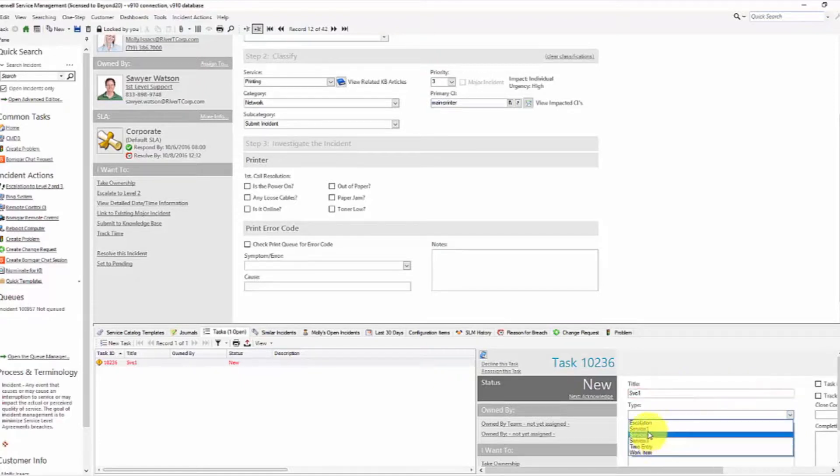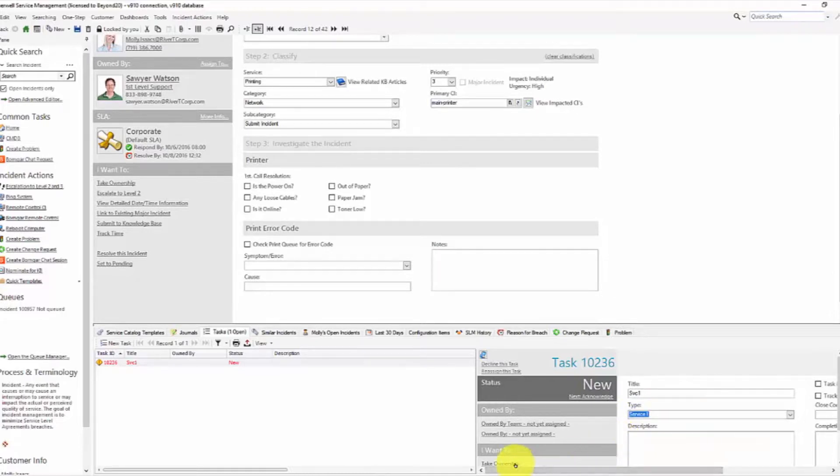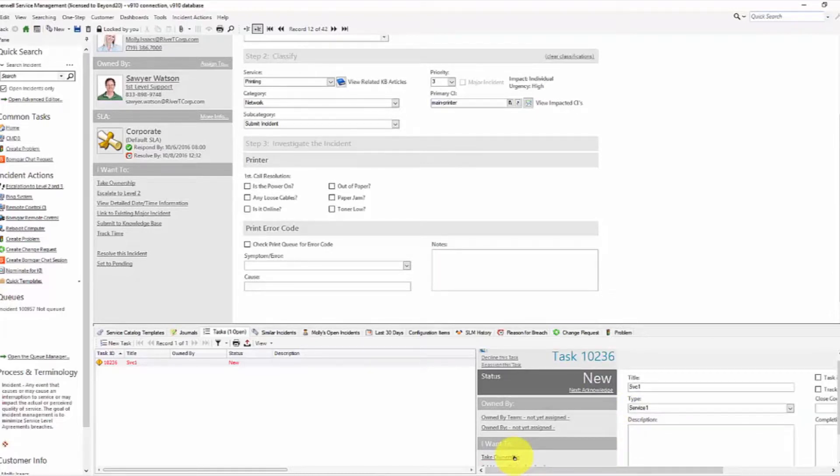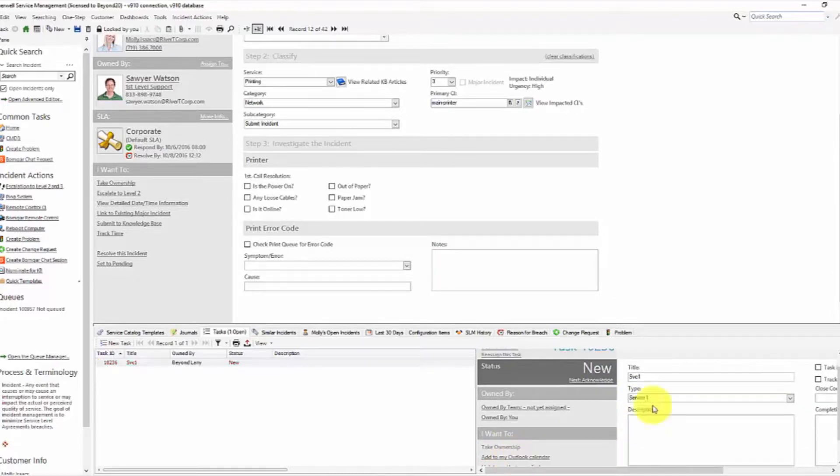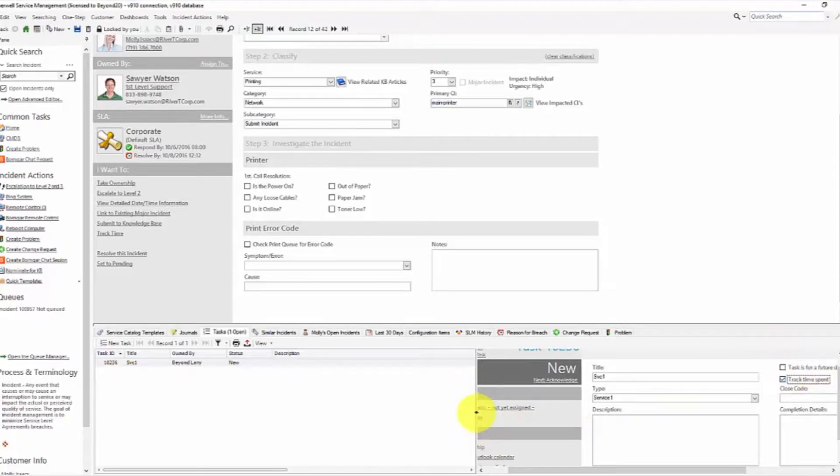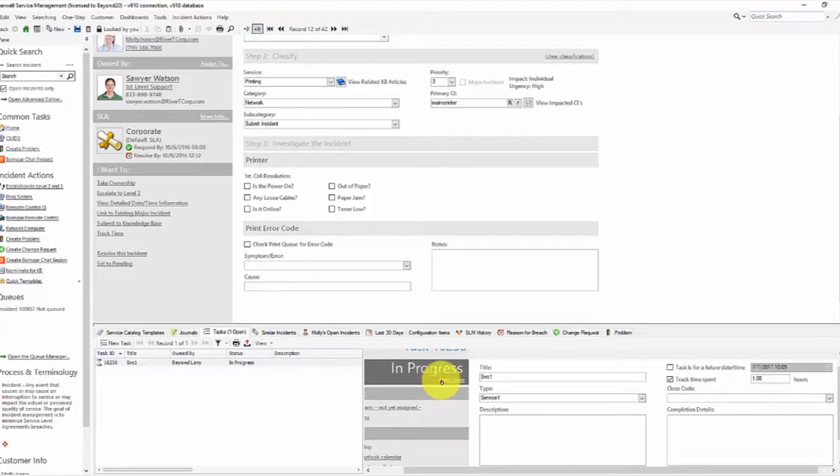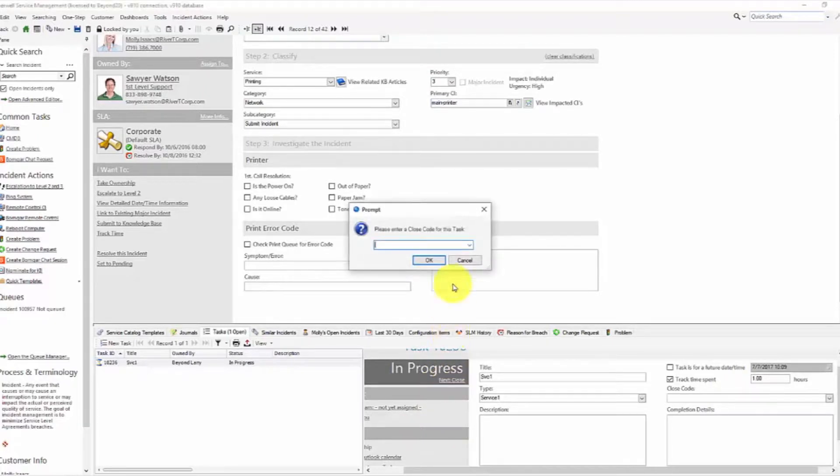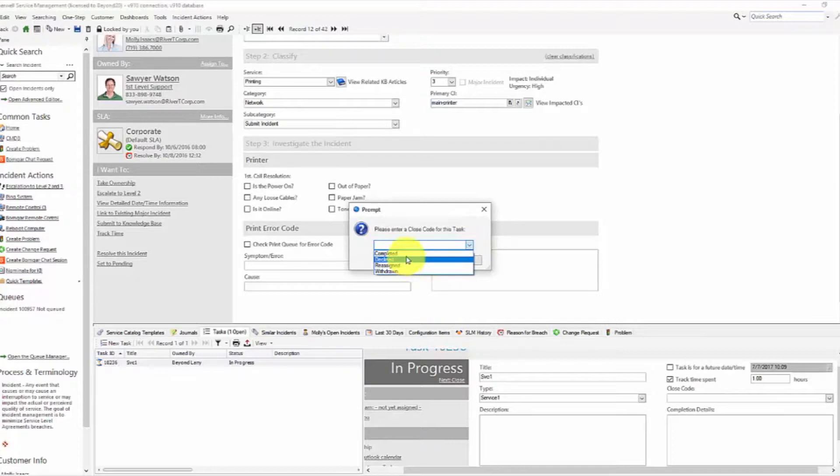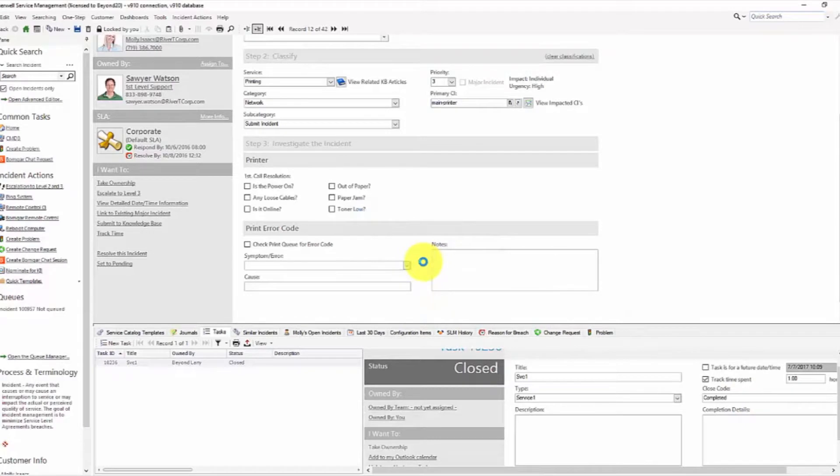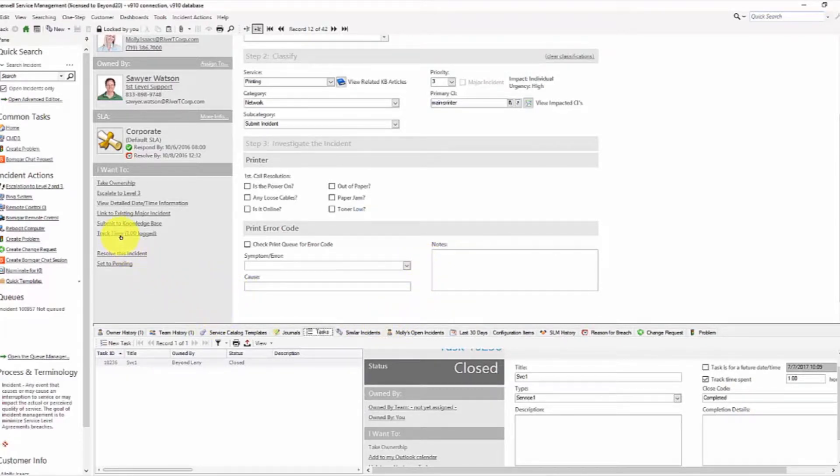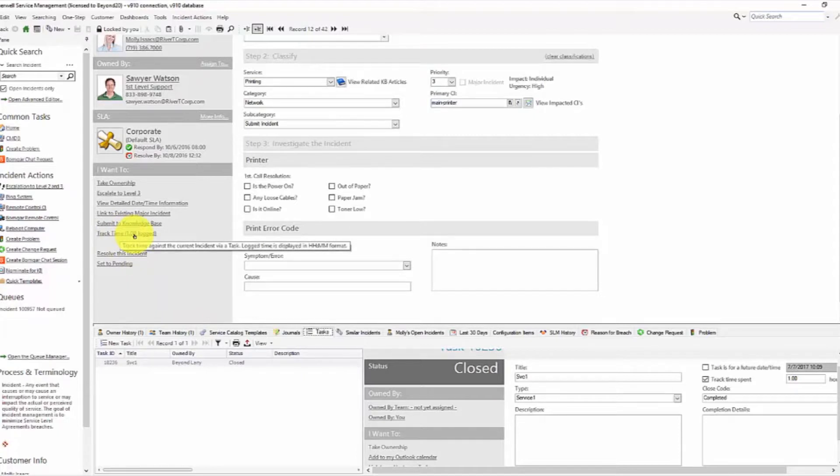So we're going to call this service 1. And my type, I'm going to track my time against service 1. Let me take ownership of the task here. And then I'm going to track time. And my time spent, I'm just going to put 1 hour. And we're going to acknowledge my task and close it. My completion code is completed. I would have descriptions and completion details, but I'm just walking through. Now, notice that our track time upon instant has an hour logged against it.